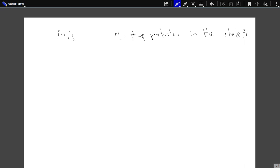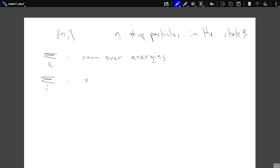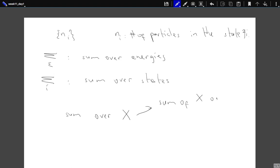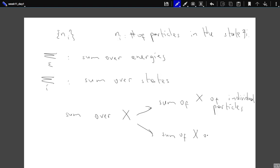Just a word of caution: there are several terminologies we will be using which sometimes get confusing. In your book, this notation is used to specify the sum over states, but rather this is a sum over energies. I will use this summation for the sum over states. Each one of these sums can also mean two different things: sum over x can mean sum over x of individual particles — sum over single-particle states or sum over energies of single particles — or they can also mean sum of x of the whole system.